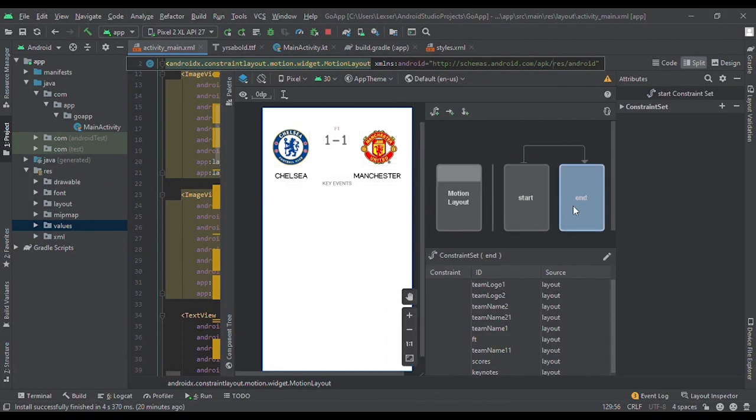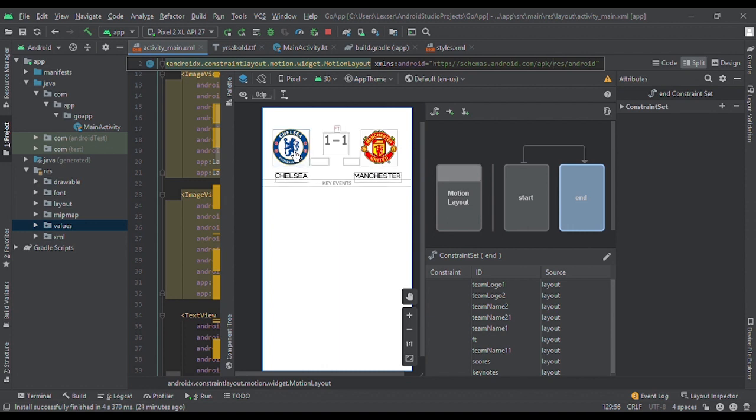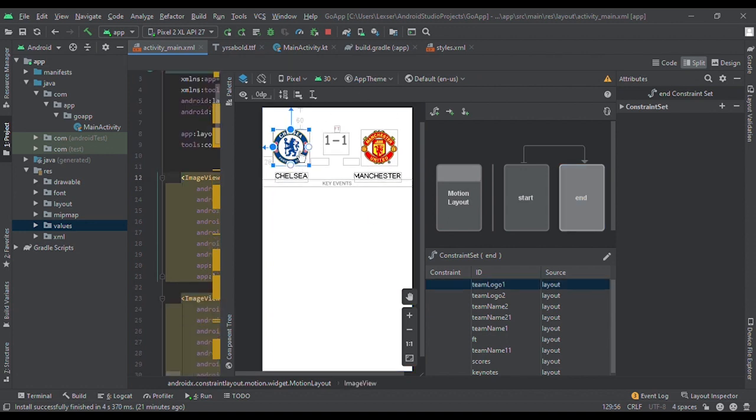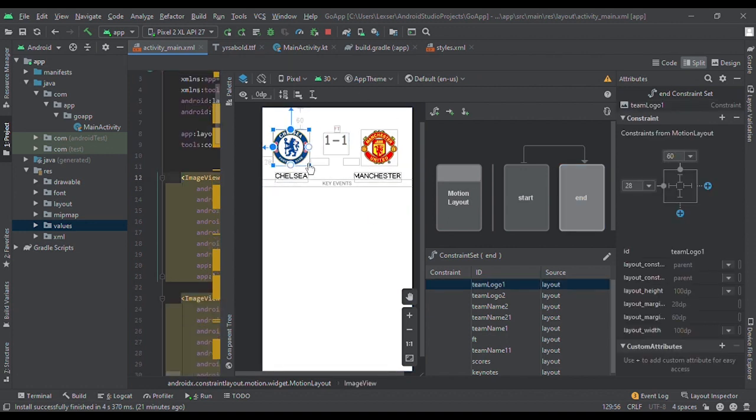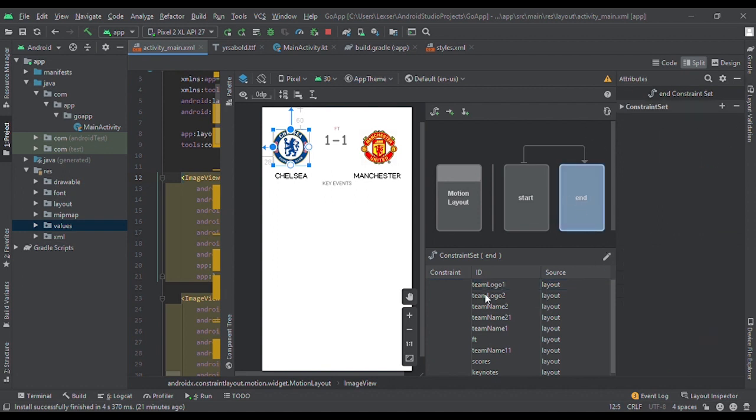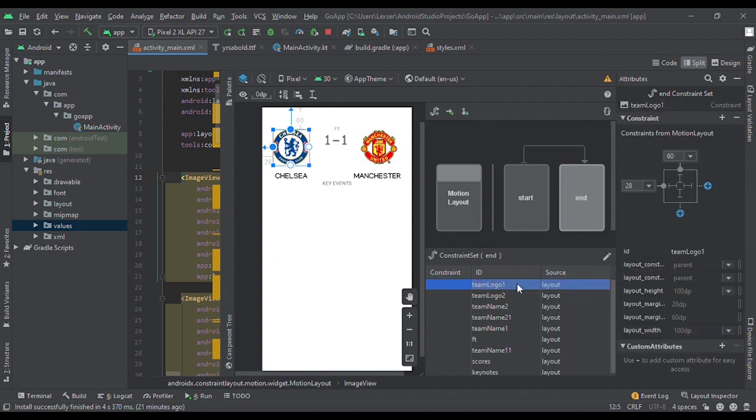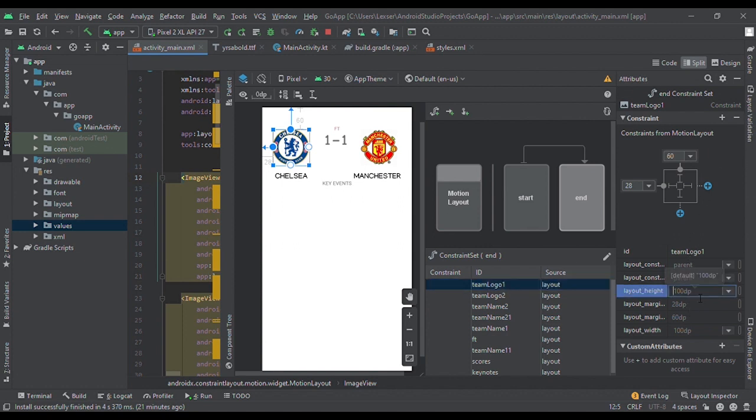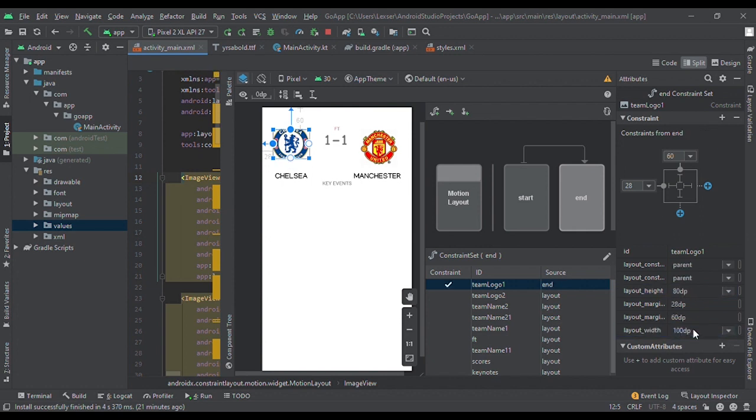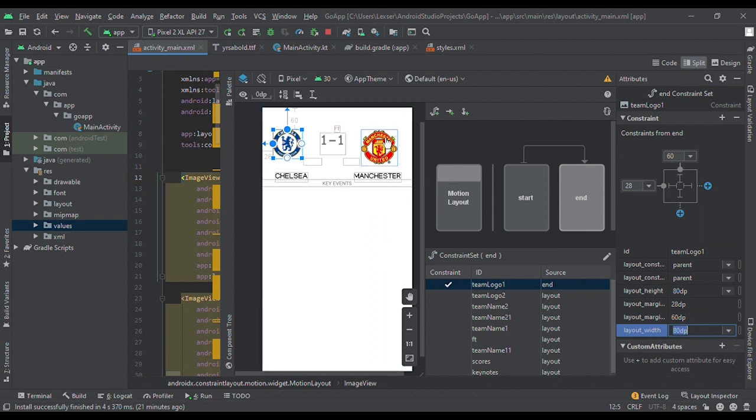For the transition you want to reduce the size of the images or the size of the views in the layout. So it starts with the images. With the Chelsea image, what we do is click on the end path, specify the ID, and first of all reduce the height. Click on the foot. You do the same thing for the Man United logo.